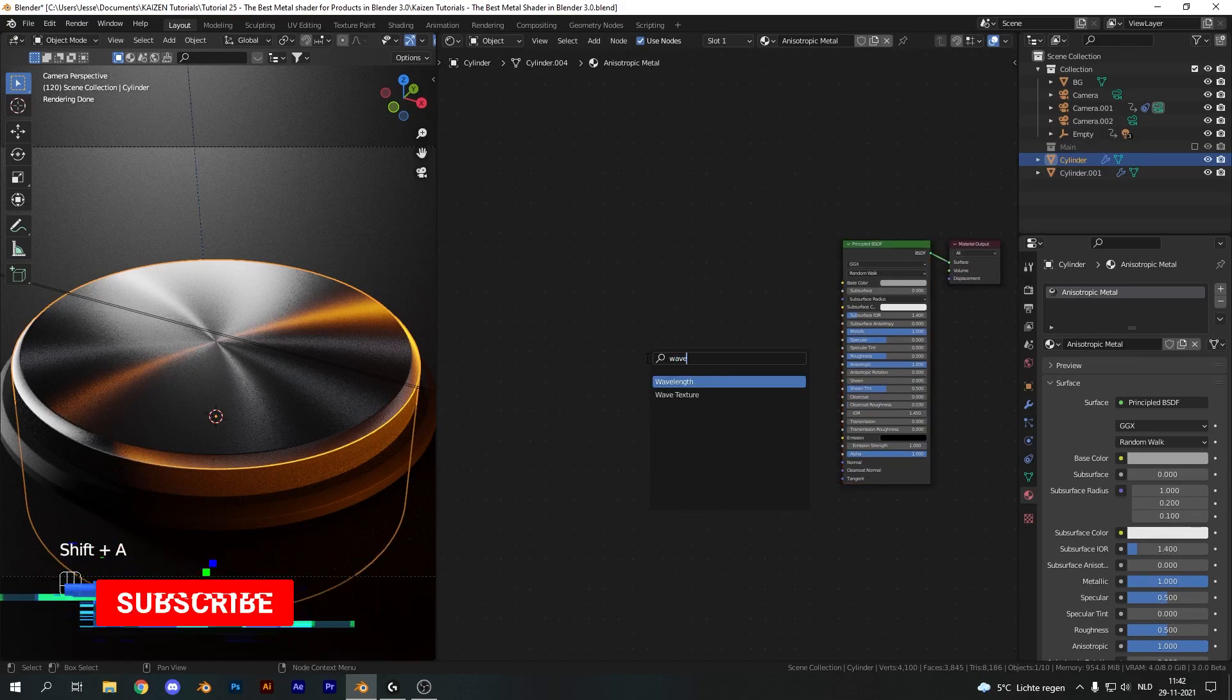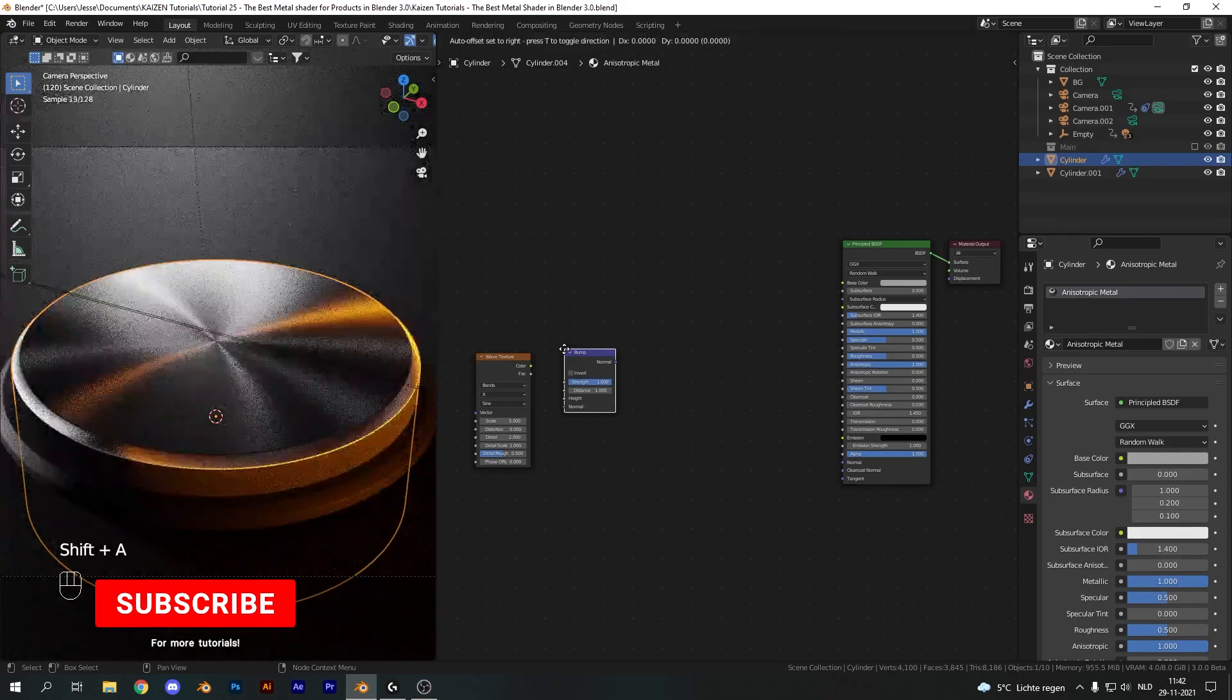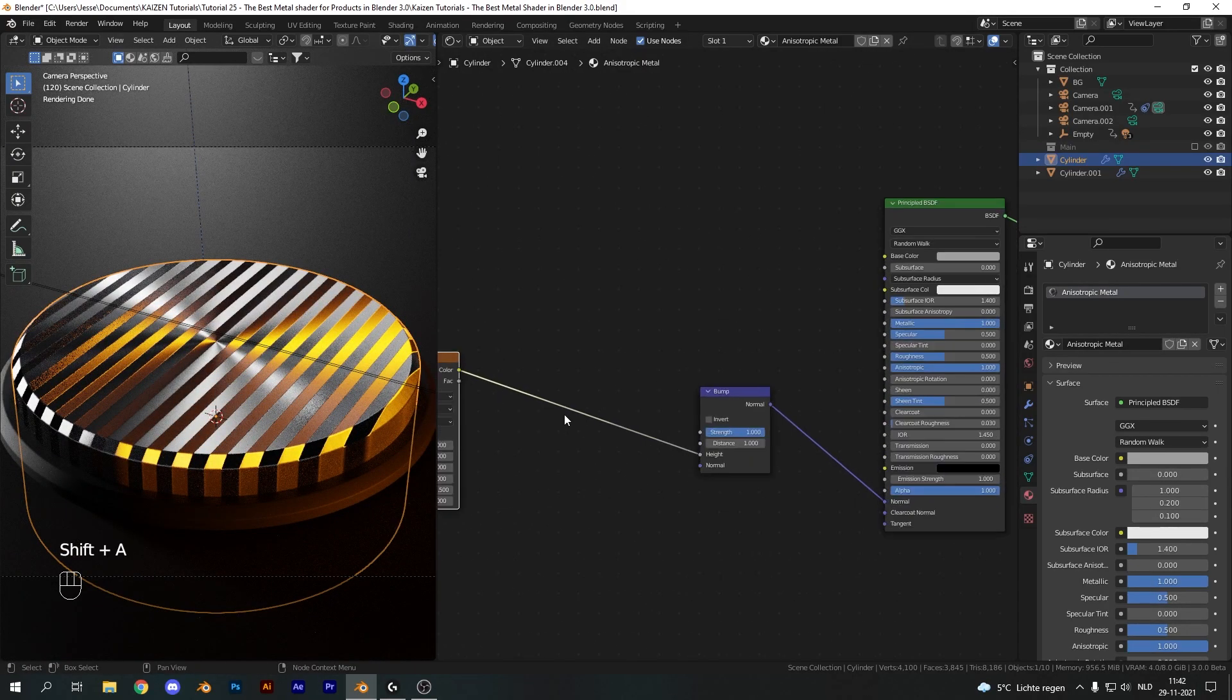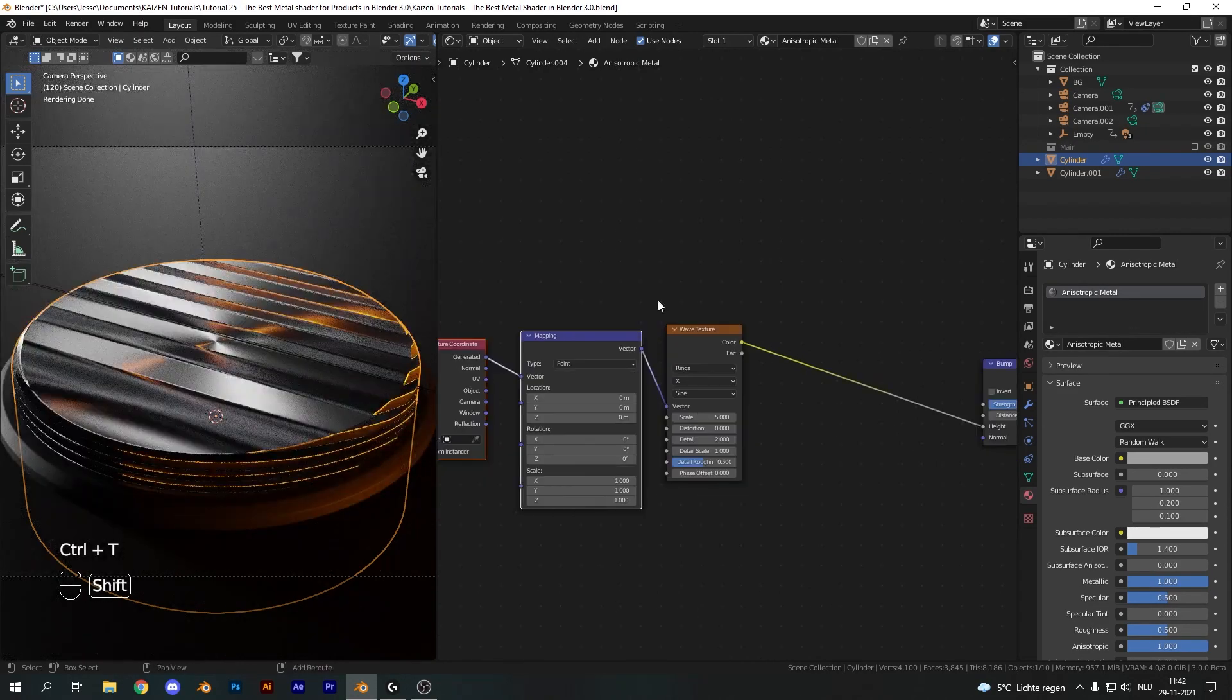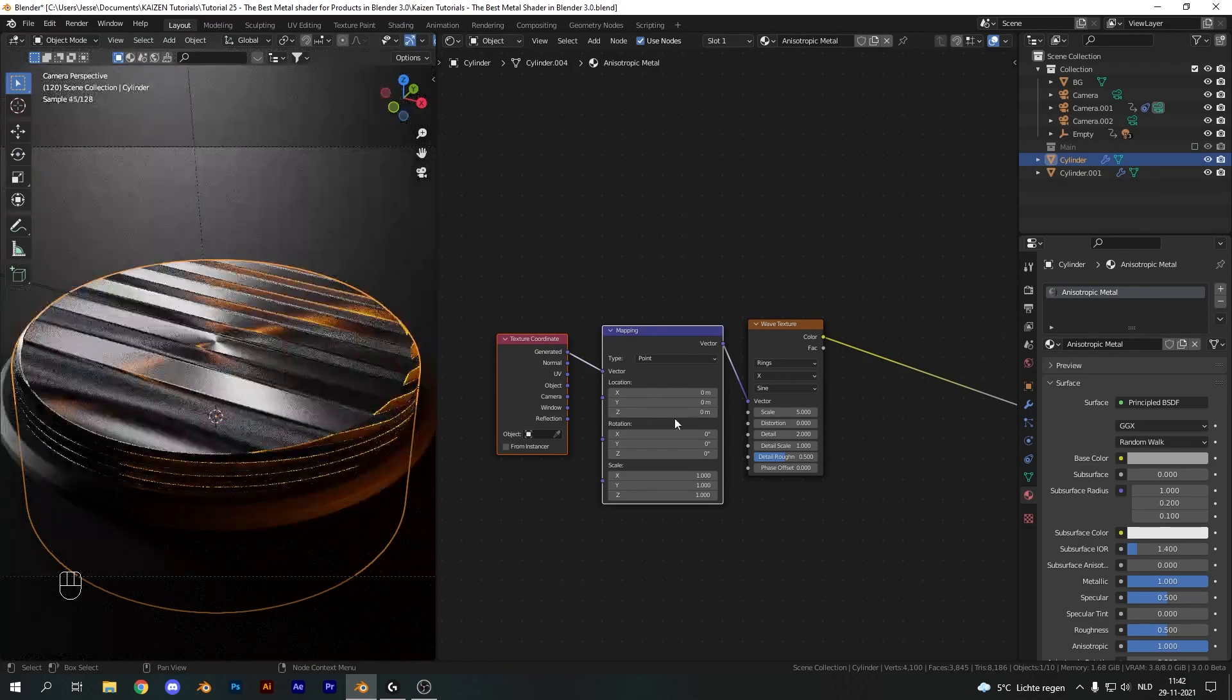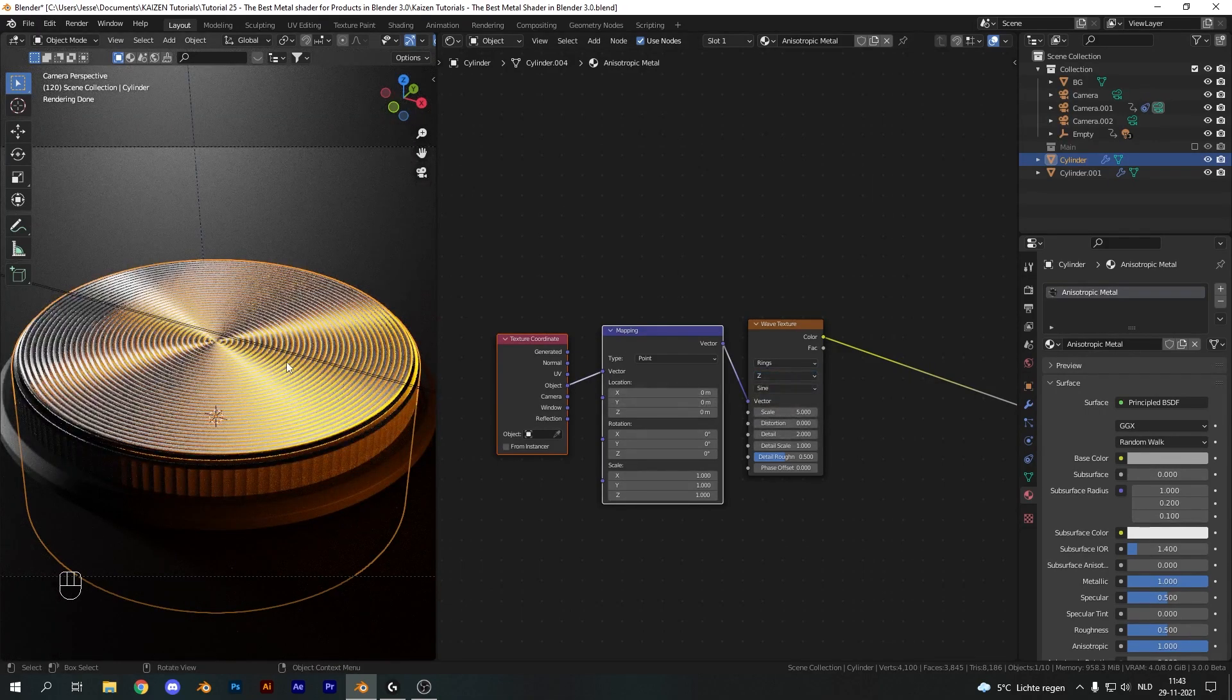Let's focus on creating the ridges up top. Let's add in a wave texture and a bump node. Plug the bump node into the normal slot and the wave texture into the height of the bump node. This will add some lines in your render. Change from bands to rings, and we need to map this. Hit Ctrl-T, which is a Node Wrangler feature, so make sure to enable the Node Wrangler add-on.